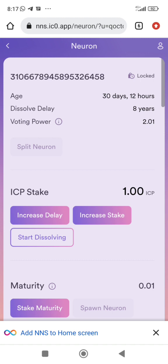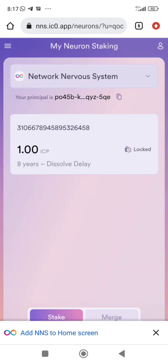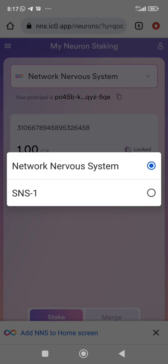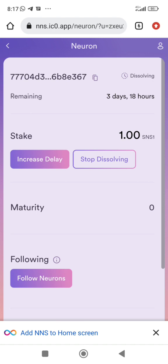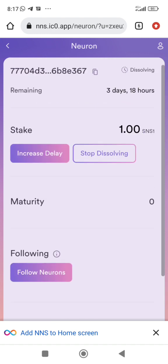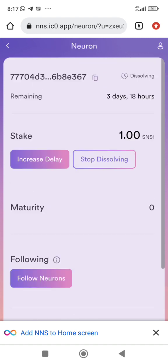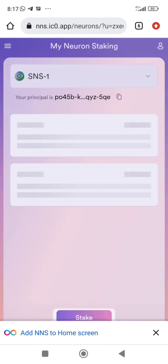I'll go to SNS1 — this is the airdrop most of us got. Look at it: I started dissolving, with three days and 18 hours remaining to completely dissolve. If I want to stake more SNS, after this one dissolves I will stake 0.1 SNS so that I'll be able to vote on most of the proposals.